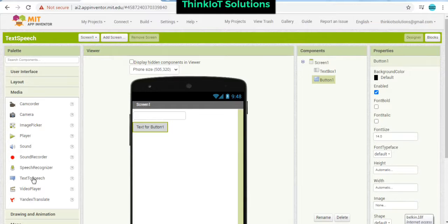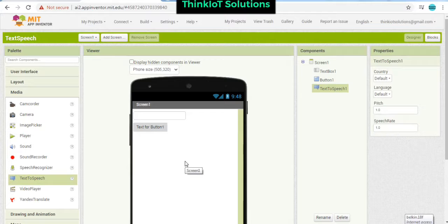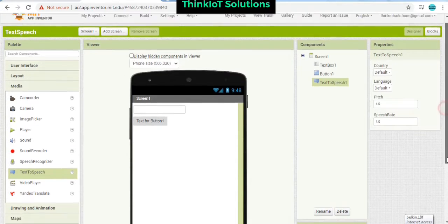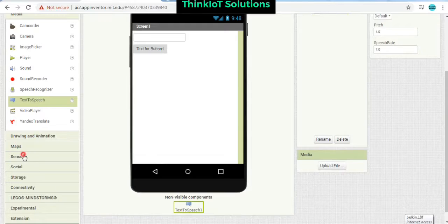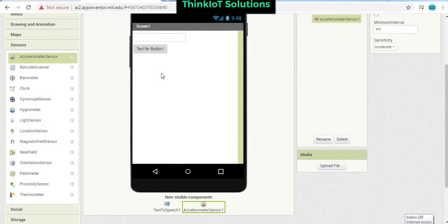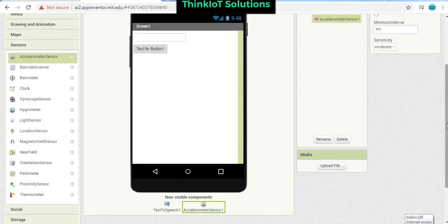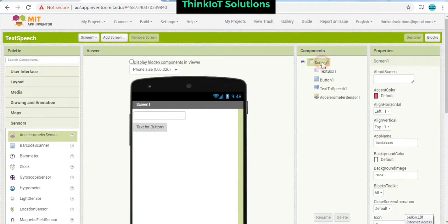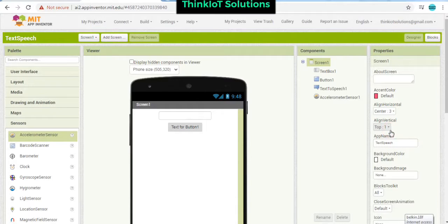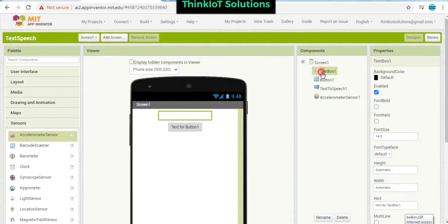And we do require an invisible component. Go under Media, you'll find text-to-speech. And we'll add one more thing as accelerometer. This is also one invisible component that we have added over here.